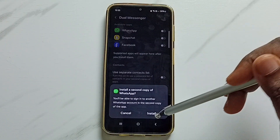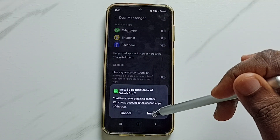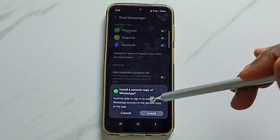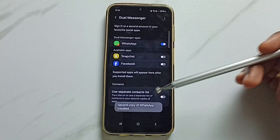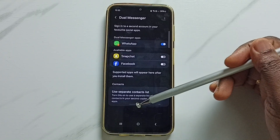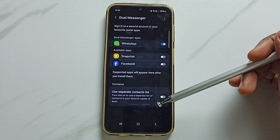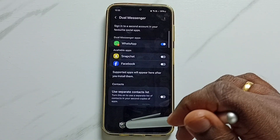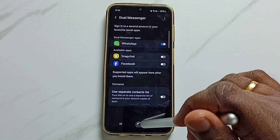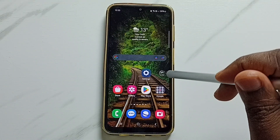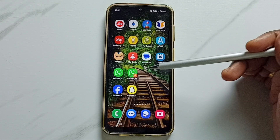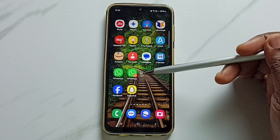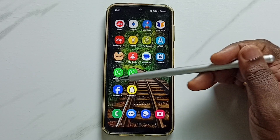Tap here, then tap on Install. It will create a second copy of WhatsApp. See — the second copy of WhatsApp is now installed. Let me verify by going to the home screen. Now we can see two WhatsApp icons.